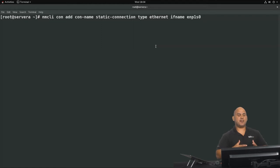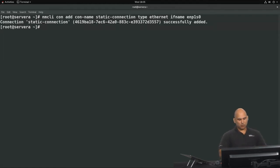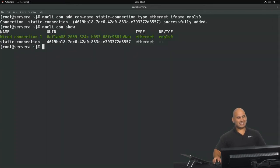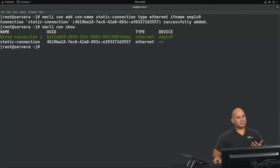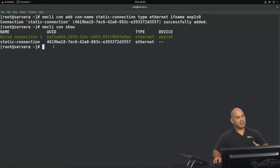At this stage I could specify additional properties, but I'm just going to hit Enter now. You can see that a new connection has been added called static-connection. Looking at the output of nmcli con show, you can see that one profile is colorized in green and the other is not.